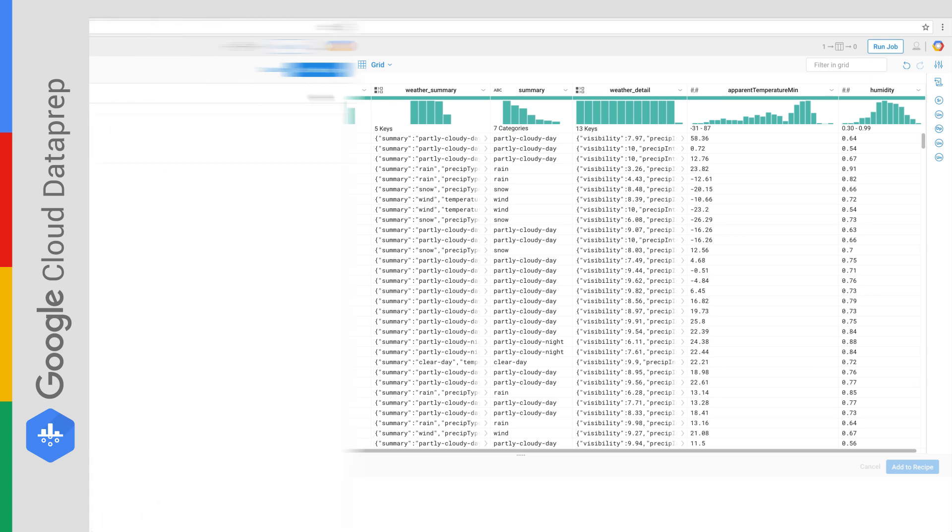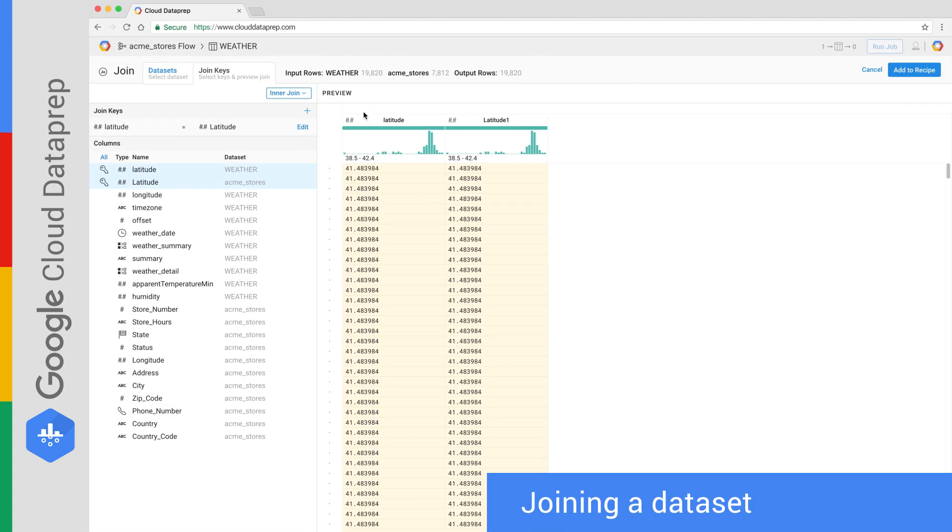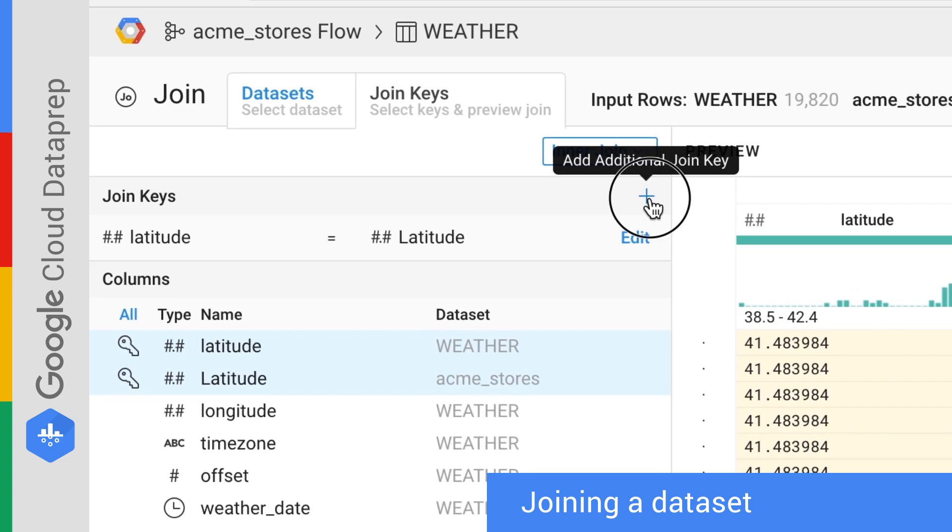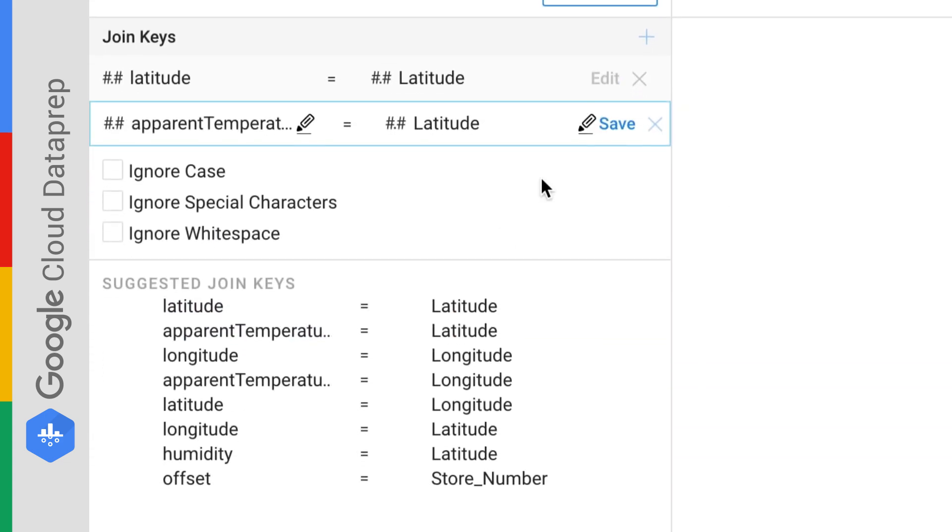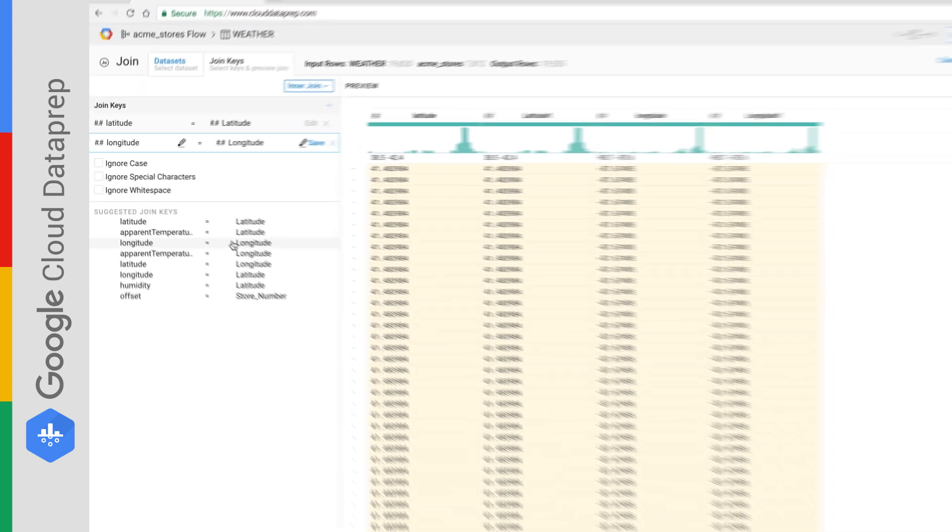Joining data sets is easy and visual. Common keys are automatically detected and a visual preview of the join is generated. You can edit the join as you'd like, select the fields to keep, and of course, see the results.